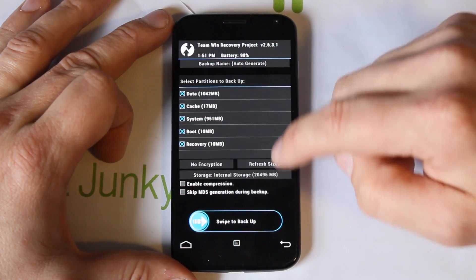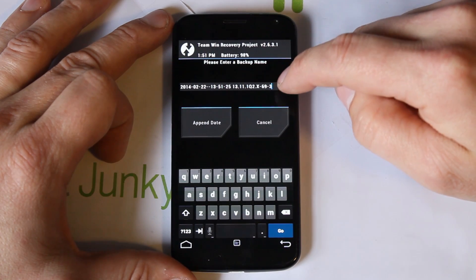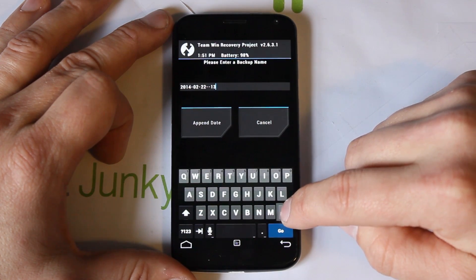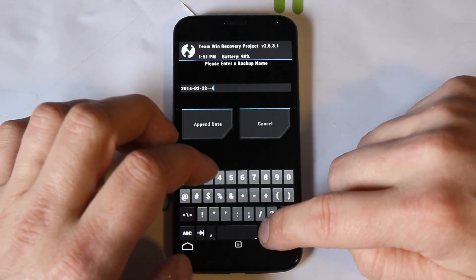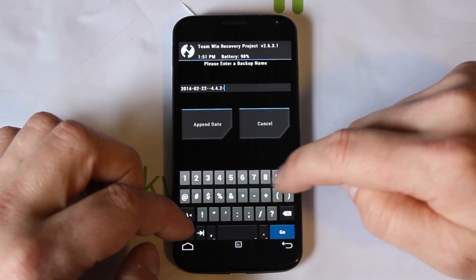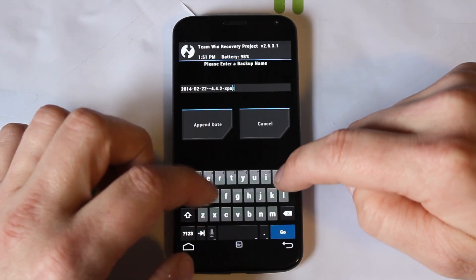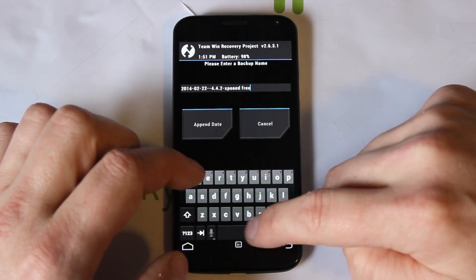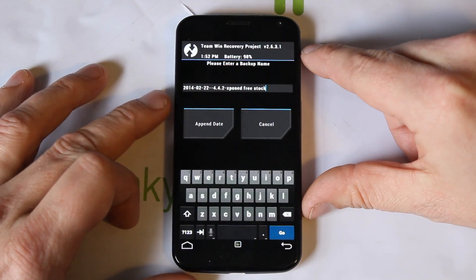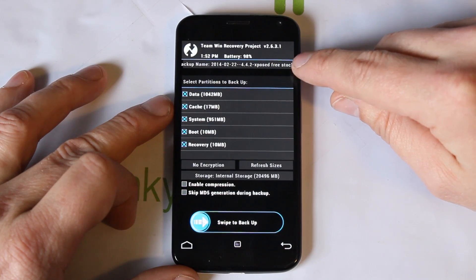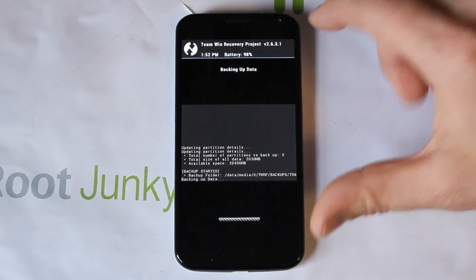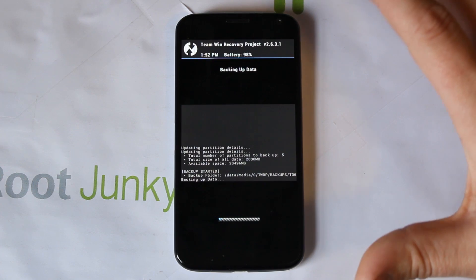We're going to go ahead and create a backup. I'm going to name it with the date and call it '4.2-xposed-free-stock' so you understand this is a stock backup without Xposed installed. Hit Go, then swipe across to generate the nandroid backup. This applies whether you have SafeStrap or another recovery system.